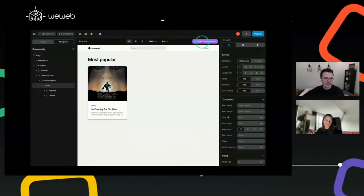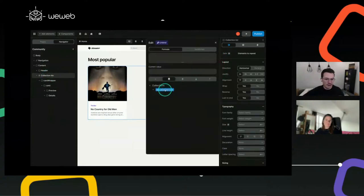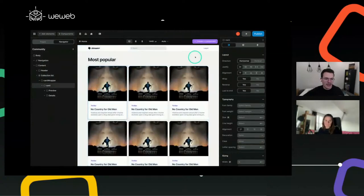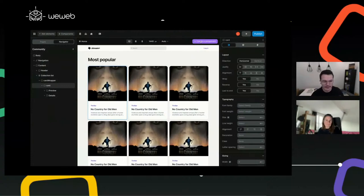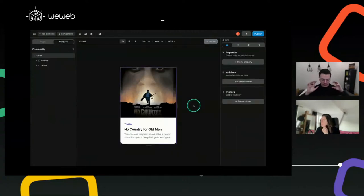To do this, we would first bind the list to the list of movies coming from any backend. Then go back to the canvas and create a component out of the first card. You see here we now have a 'Create a Component' button, and when you click on it you'll be able to create a component by specifying a name. We call it 'card' and hit create.